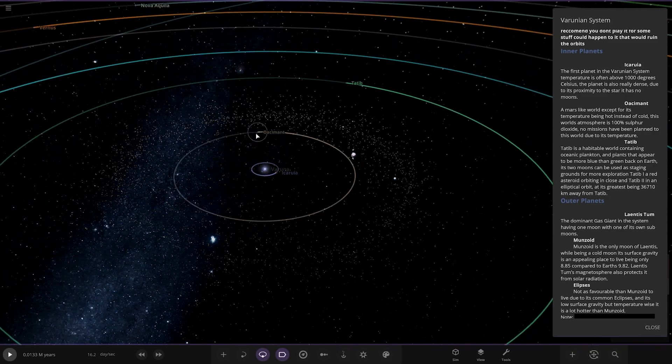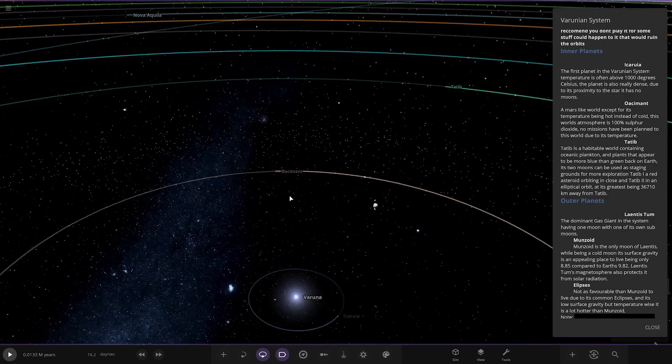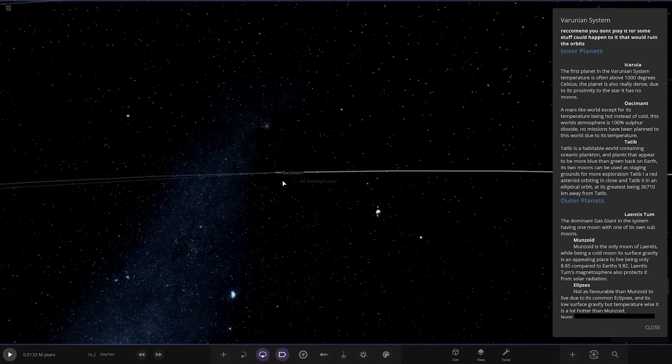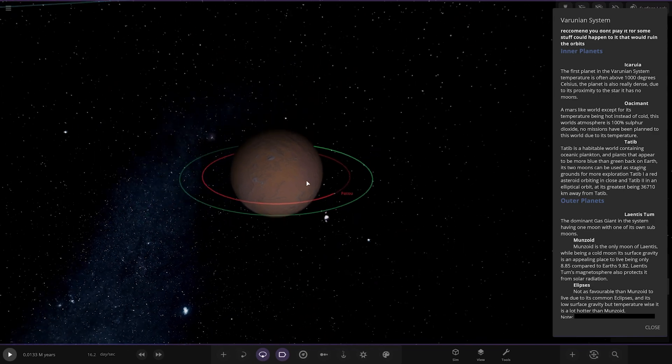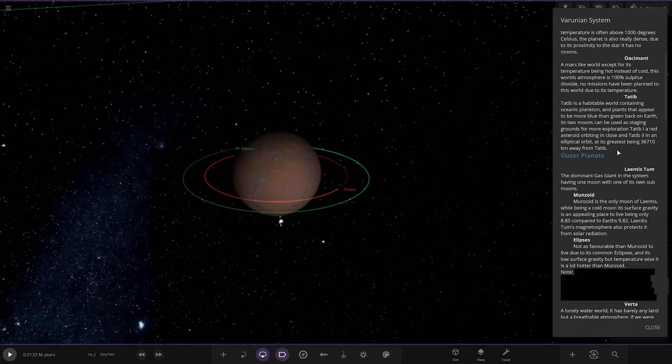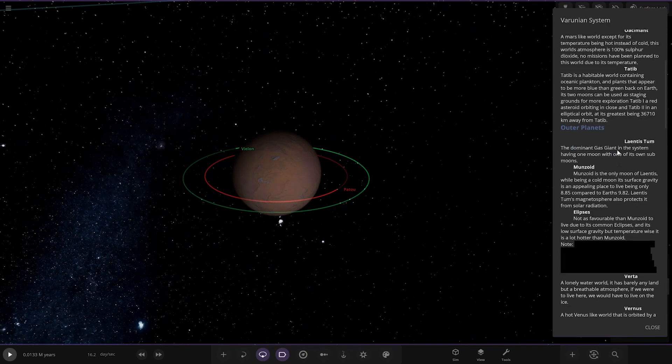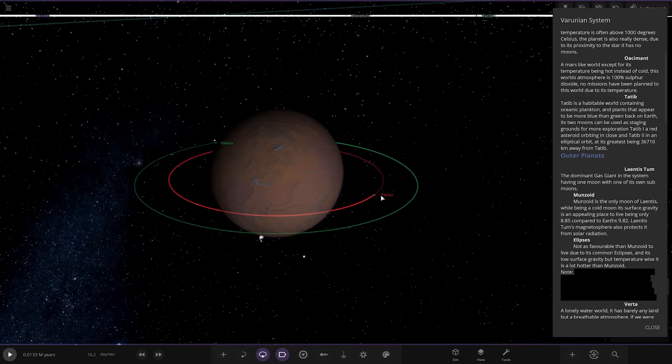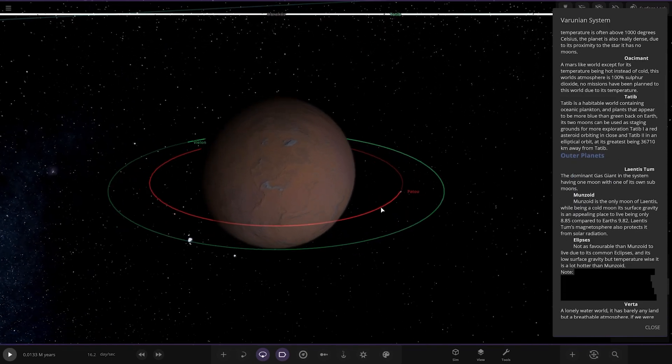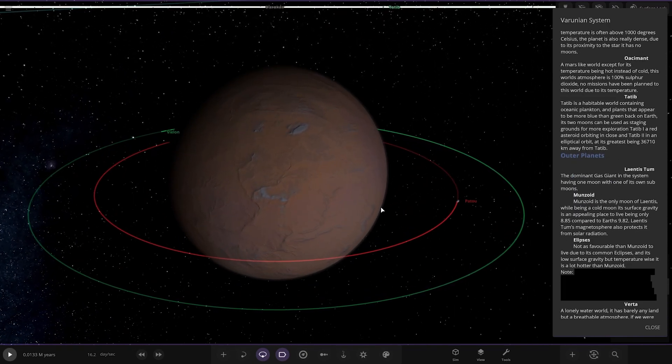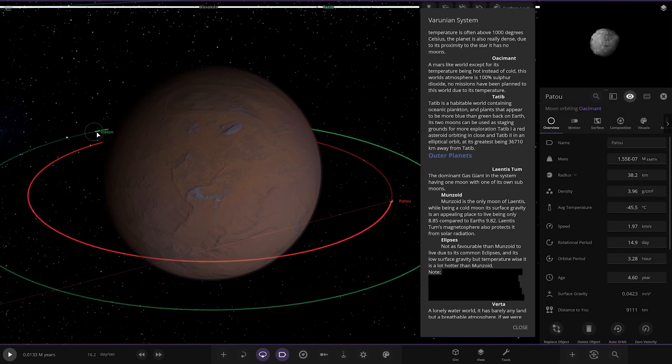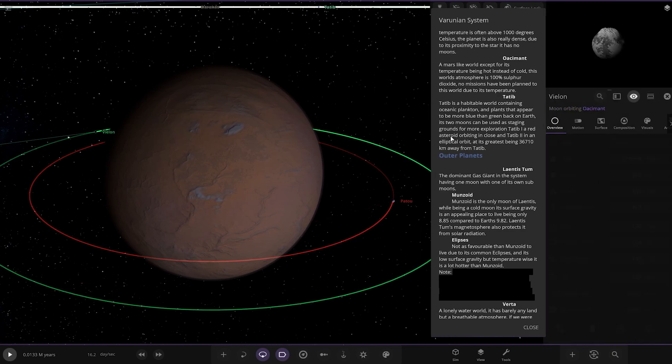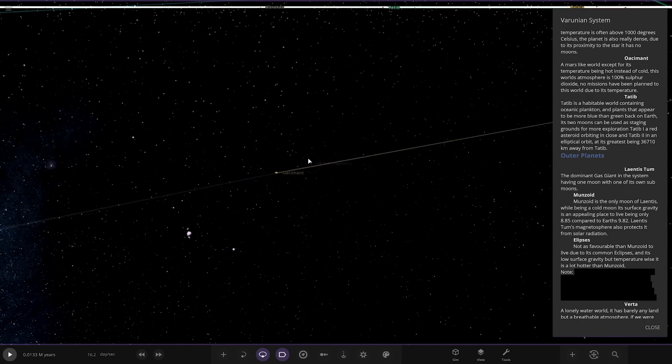Next up we have Oseus, a Mars-like world except for its temperature being hot into the cold. This world's atmosphere is 100% sulfur dioxide. No mission has been planned due to its atmosphere. It's got two moons as well, very close by, two asteroid moons exactly like Mars.